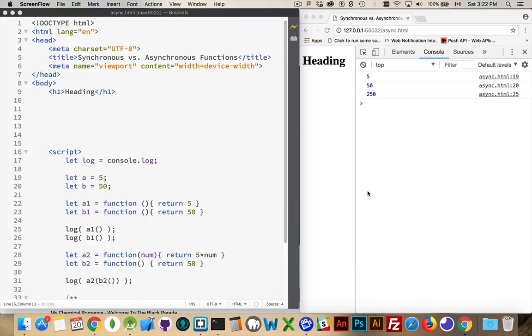Alright, today I want to talk about synchronous and asynchronous functions in JavaScript and the fact that JavaScript is a single-threaded language.